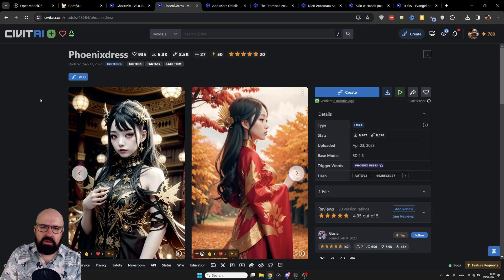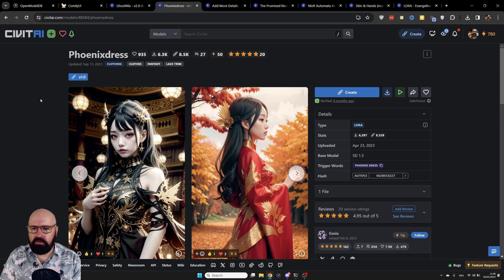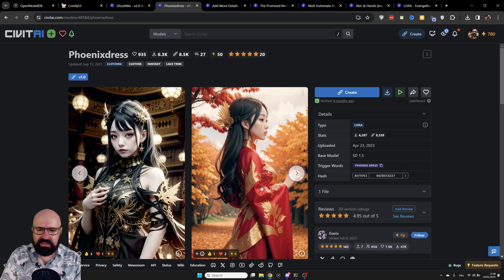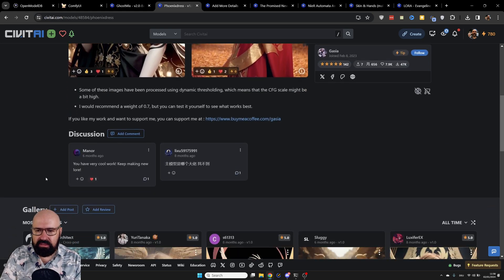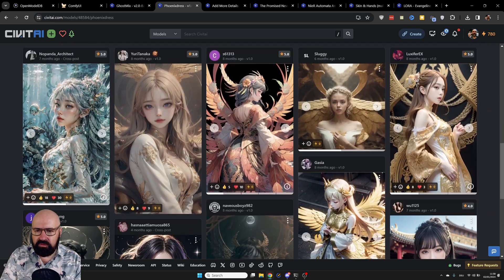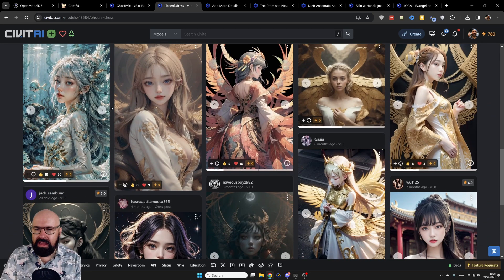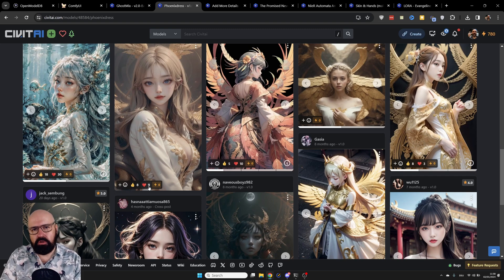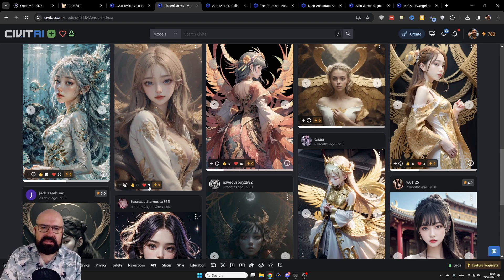You can find hundreds of different LORAs — for example, for different kinds of dressing styles. When you scroll down, the result you get depends a lot on the model you're using and the settings and prompt you're using.